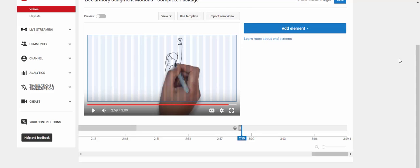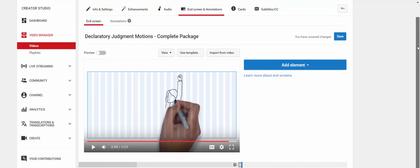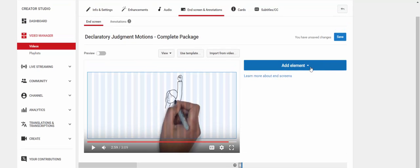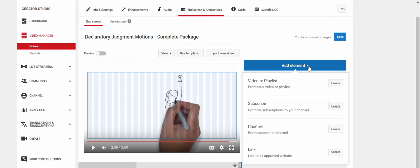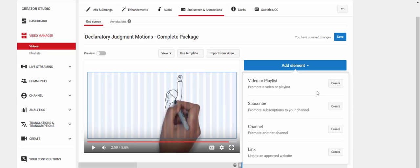All right. Let's go back to adding elements. You can select any one of these elements. You can put one, two, three, or four. However, there is a restriction, and that is you have to put one video or playlist with the other elements.